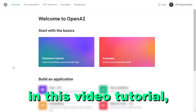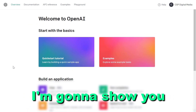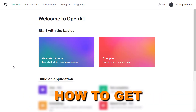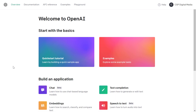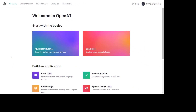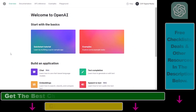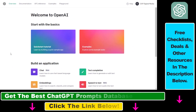Hey everybody, in this video tutorial I'm going to show you how to get a ChatGPT API key. So if you want to use ChatGPT in a third-party application, or you need an API key for ChatGPT for any reason whatsoever, here's what you need to do.